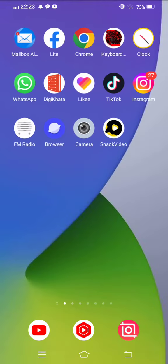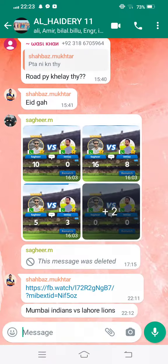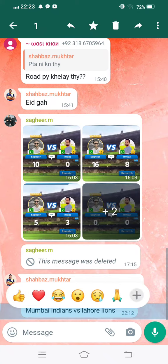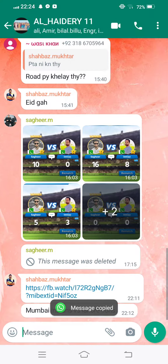First of all, we open WhatsApp and open any friend's chat. From here, we copy any message. Now tap on the three dots at the top of your mobile screen.